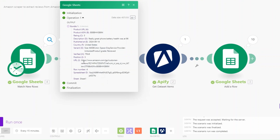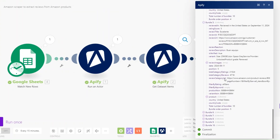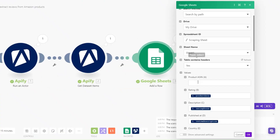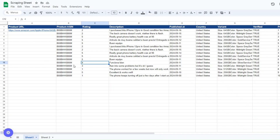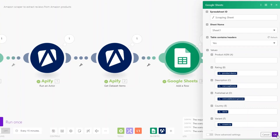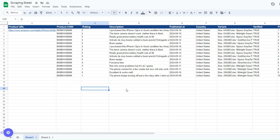The automation ran successfully. We got our product URL from the spreadsheet, the tool ran successfully, and we got ten reviews added to our Google Spreadsheet. The first column contains the product URL, the second is the product ASIN, followed by rating, description, published at, country, variant, verified, position, and URL columns. With this simple automation we are automating the entire process of scraping Amazon reviews for a specific product.